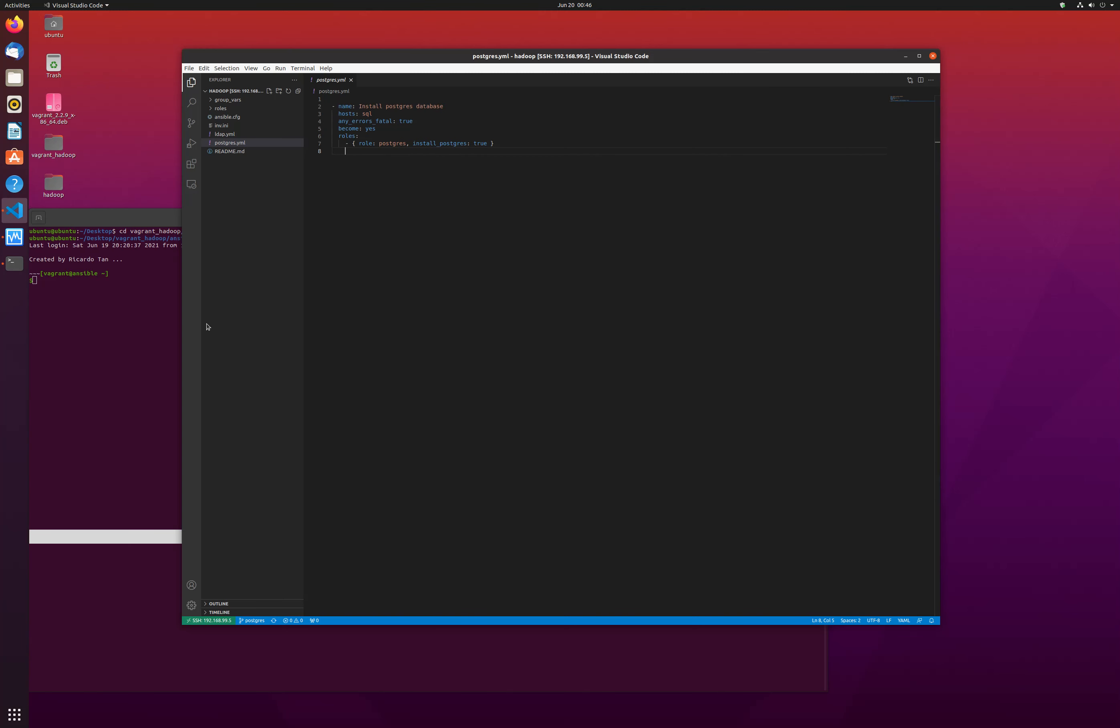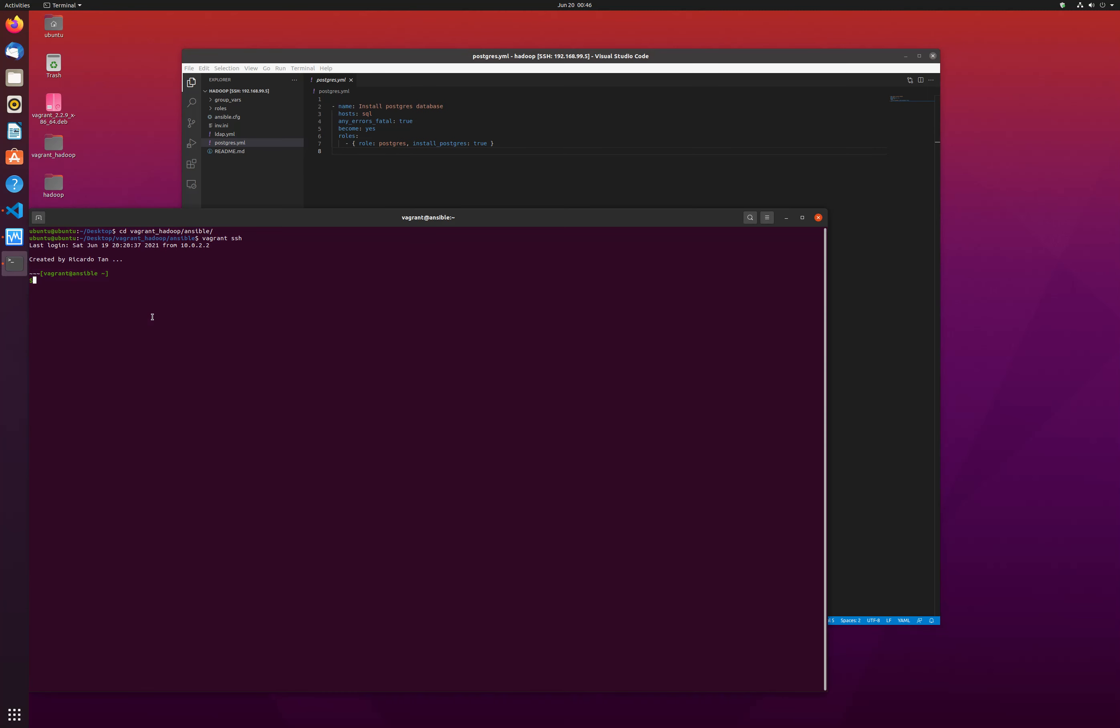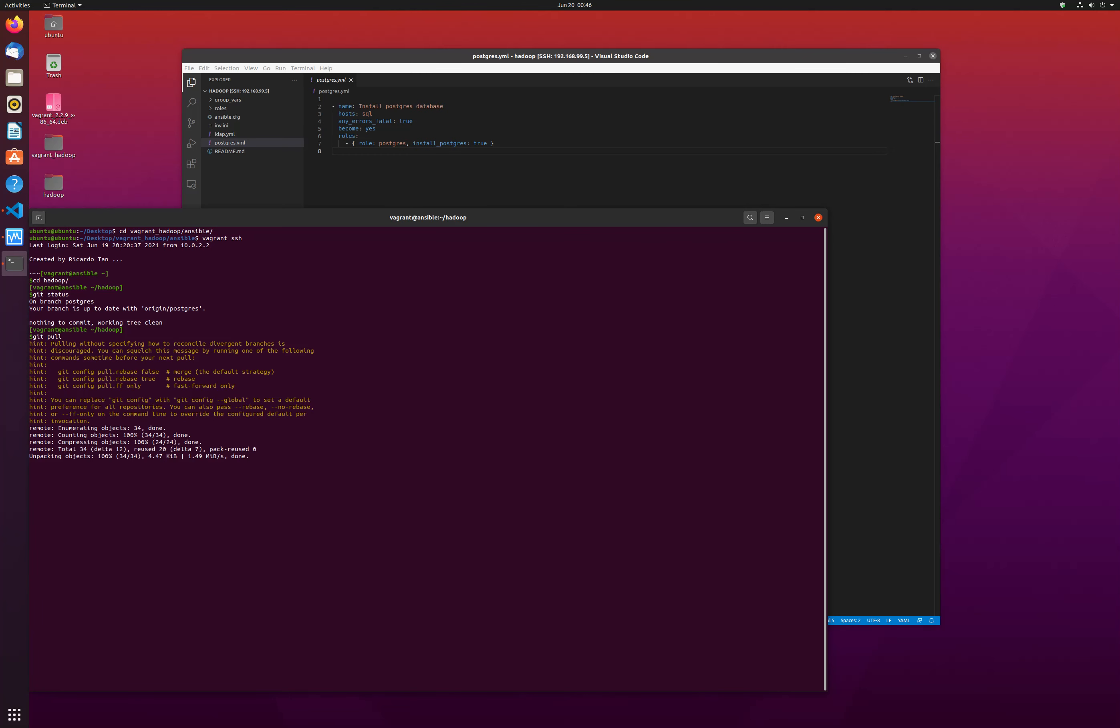If you haven't seen part three, I'll put the link back here so you can go back to part three, or even part two or part one. From last time, we are in Postgres.